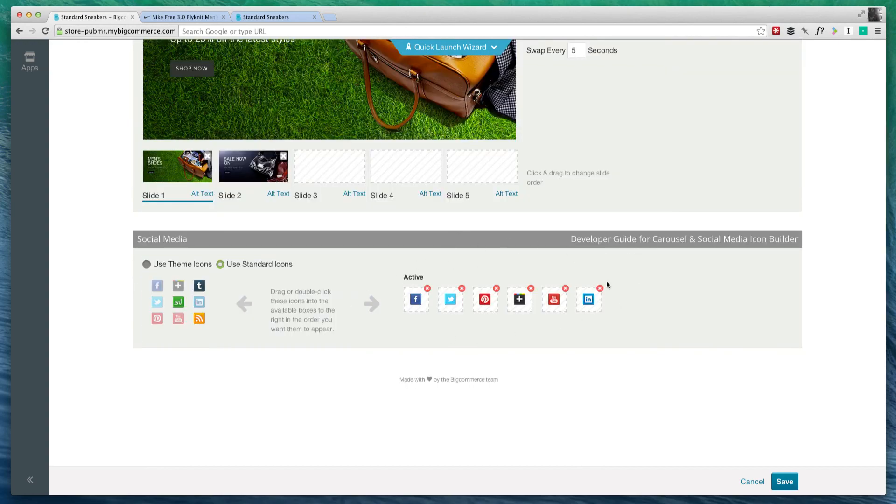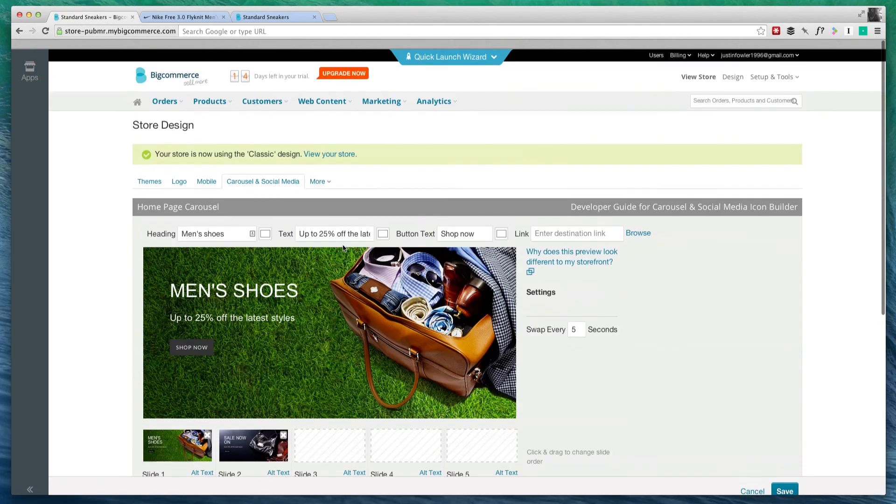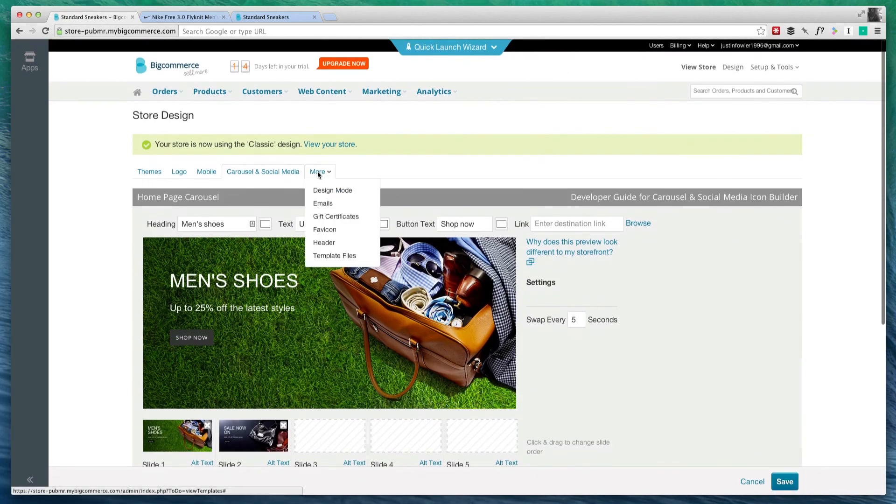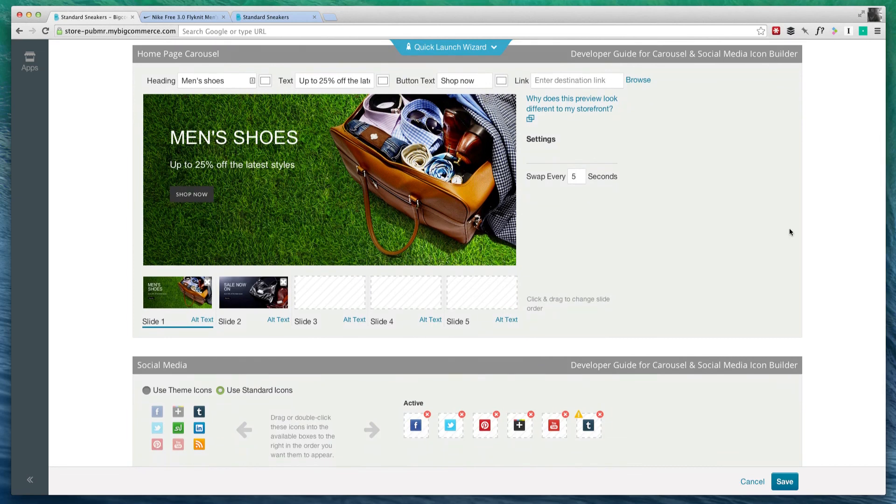Down here you have your social icons. So let's say I don't have, for instance, a LinkedIn account. I could go ahead and get rid of it and put Tumblr there instead. Now if we scroll back up here to more, there's some other things we can change. But once you've got that set up, your store is pretty much good to go.